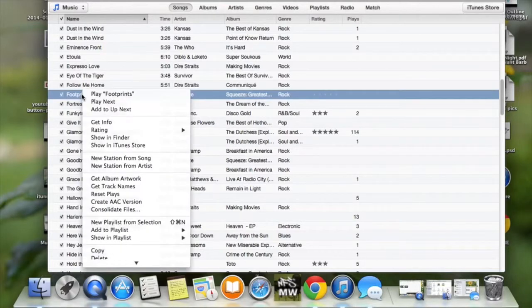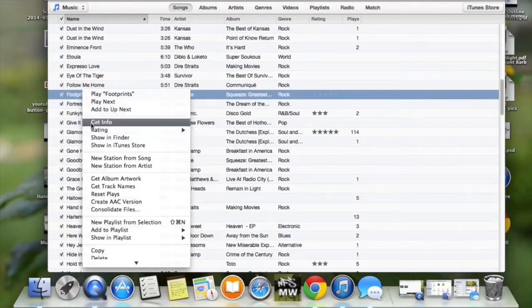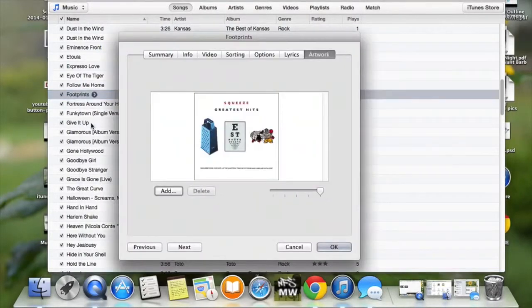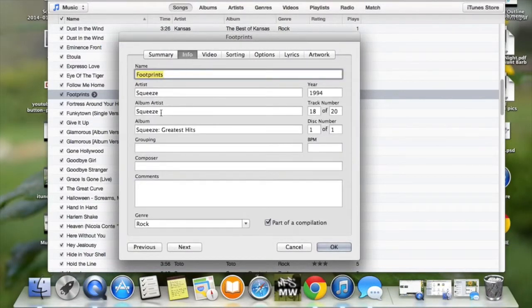Go ahead and do that and then go down to Get Info. And then in Info, you can hit Info and you can choose all the different things that you need.